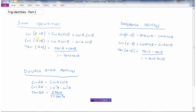Let's start with the sum identities. If you have two angles added together and you're going to take the sine of those, A would represent one angle and B would represent the second angle. The sine of A plus B would be equal to the sine of the first angle times the cosine of the second angle, plus the cosine of the first times the sine of the second.